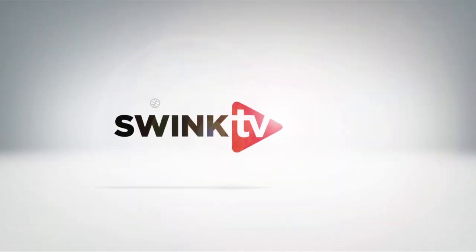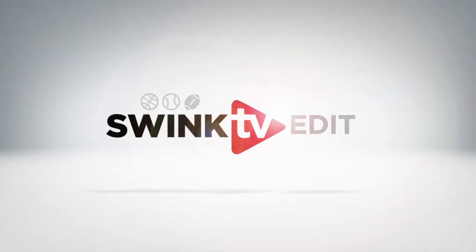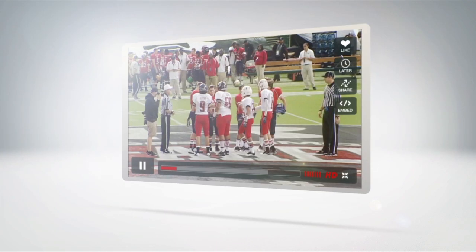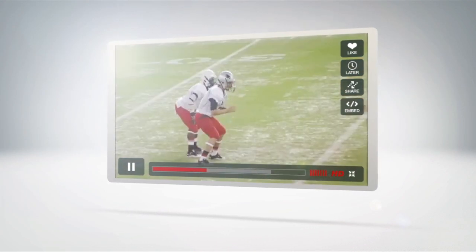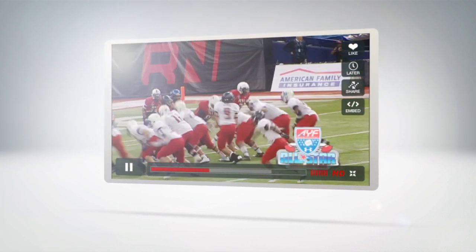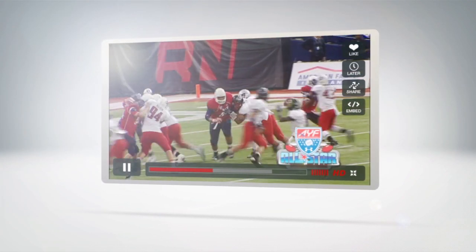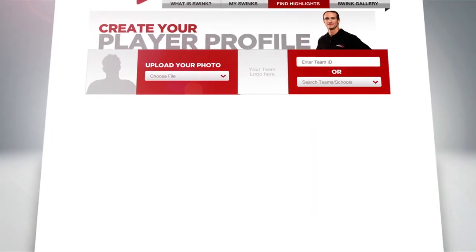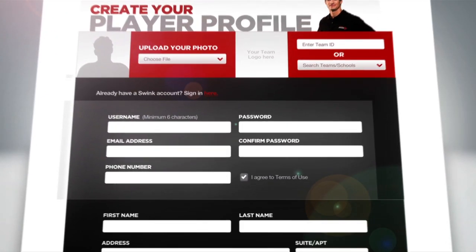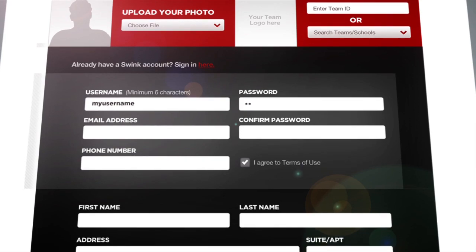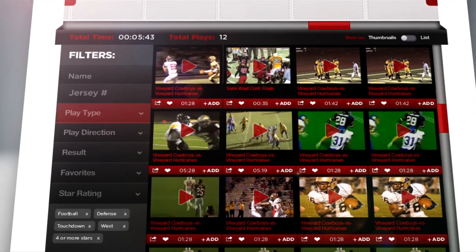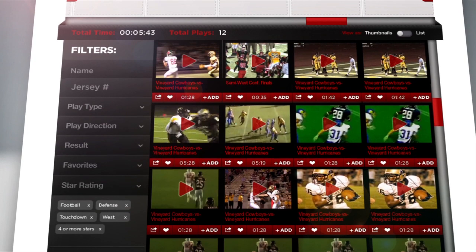With Swink.TV, you can find, edit, and remix all your favorite plays in seconds to create professional-looking highlight reels that can be instantly shared. To get started, find your team. Create your personal Swink profile, then search for your highlights by name, jersey number, type of play, and more.